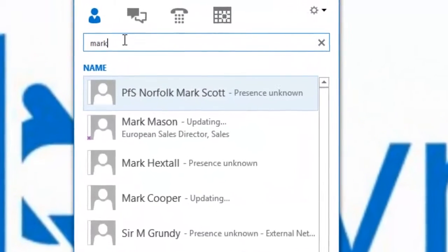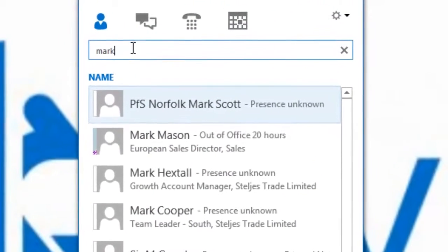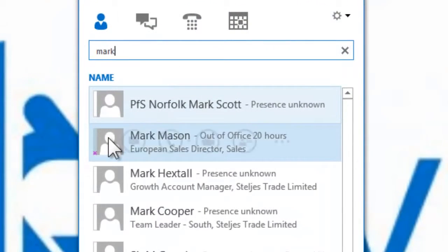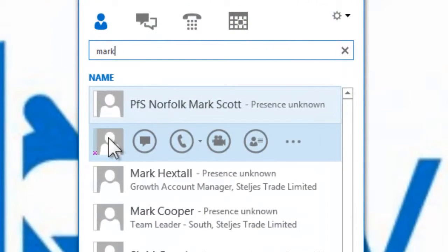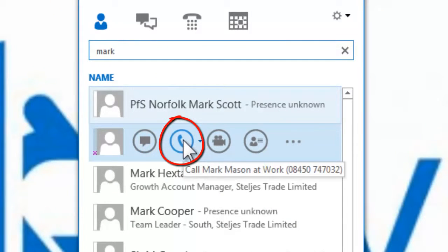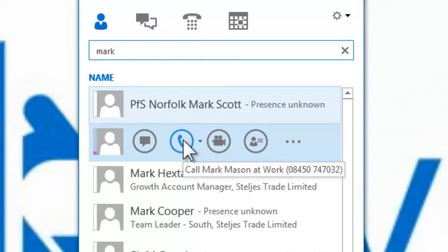To call somebody outside of your contact list, type in the name of the contact in the search bar and select the call icon in exactly the same way.